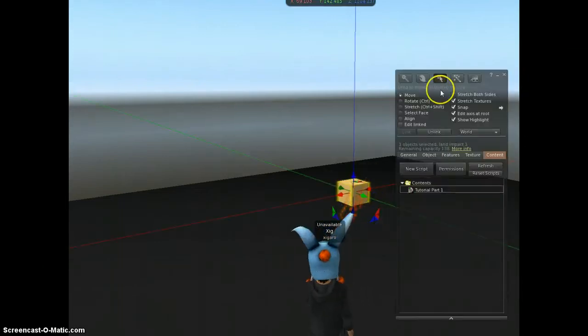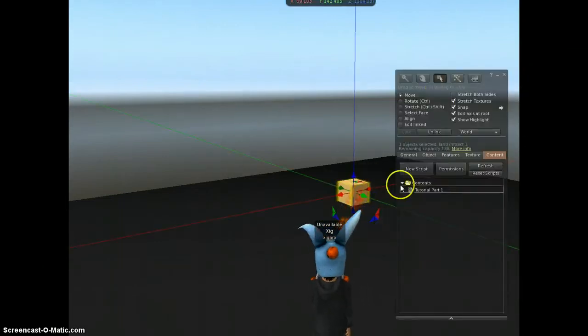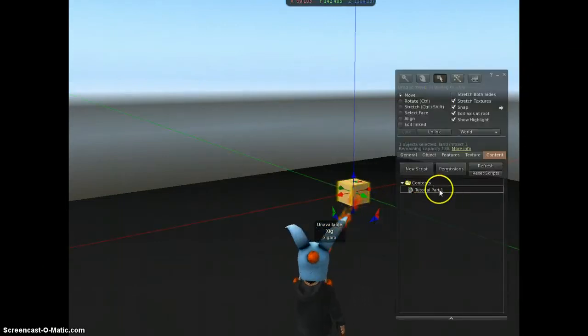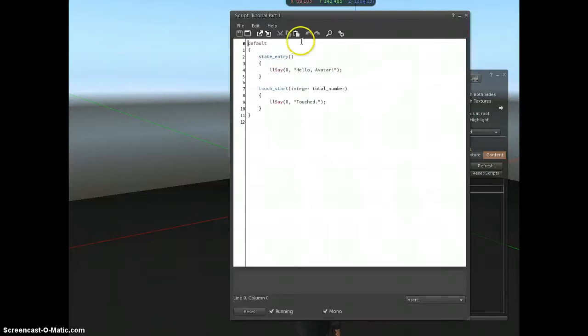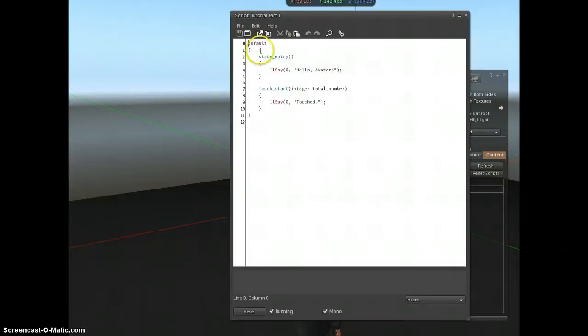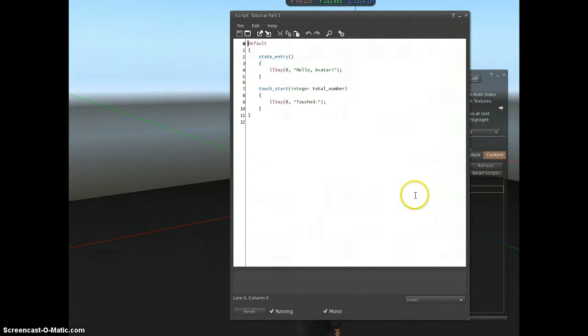I'm going to right-click and edit. I'll get my edit window here, and I'll double-click our script. You can see this is the default script that comes with Second Life. When you first create a script, it will put this in.